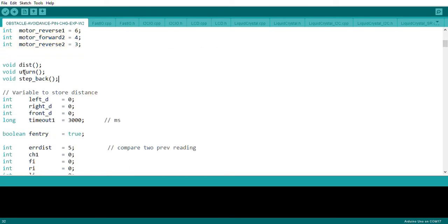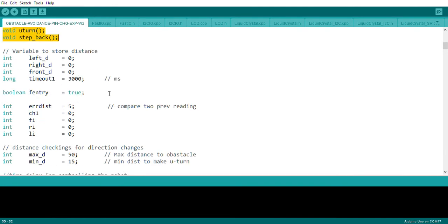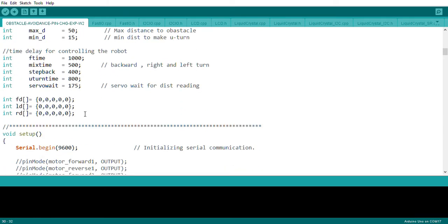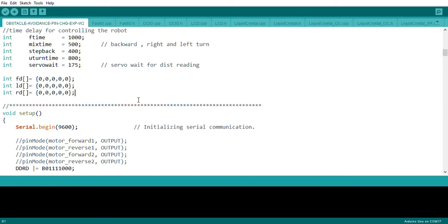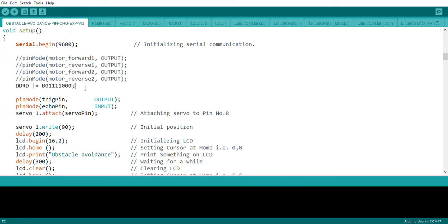There are function declarations and some basic variables. There is an error array for storing distances — around four or five previous distances. Error array one stores front distances, another stores left distances, and another stores right distances.